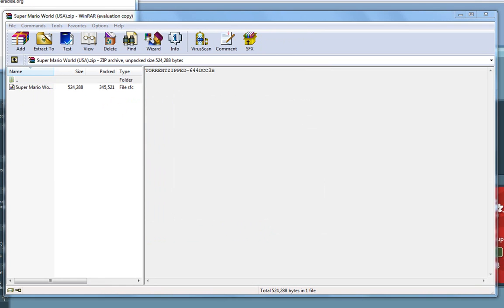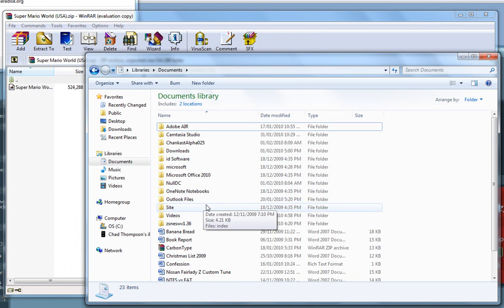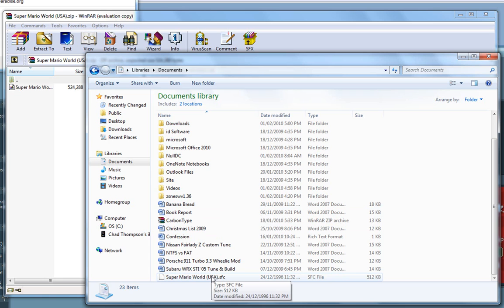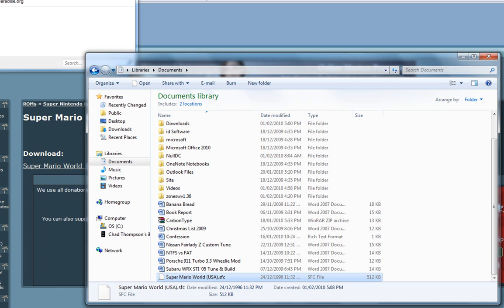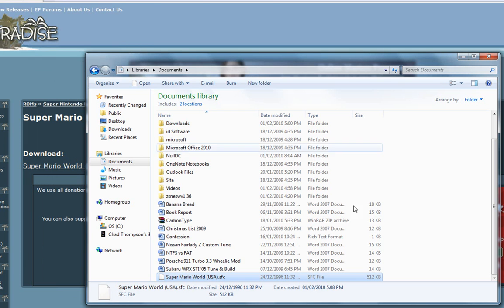Okay, so it should be in my documents now. And there we go. It's the Super Mario World USA SFC file. SFC is the format here that we're using.